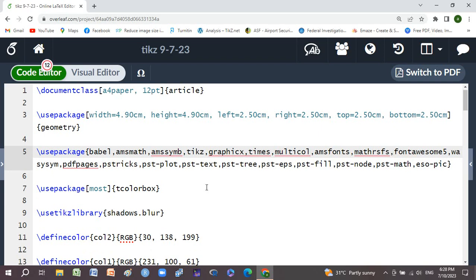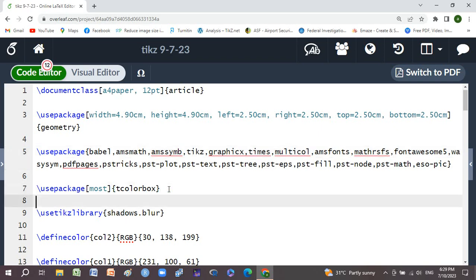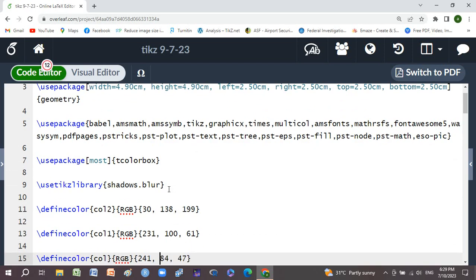I also used pdfpages, pstricks, pst-plot, pst-text, pst-tree, pst-eps, pst-fill, pst-node, pst-math, and eso-pic. Also use tcolorbox package and tikz library with shadows.blur.